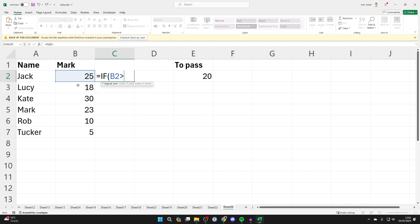If B2 is greater than 20, in this case that's the mark required to pass, then you want to put a comma in and quotation marks and that is a pass, and then finish off with quotation marks.